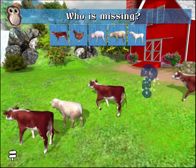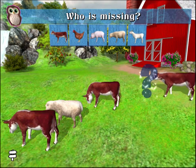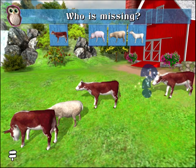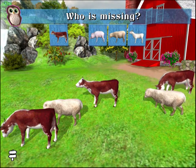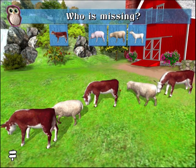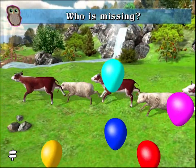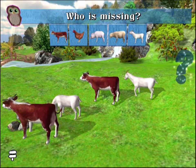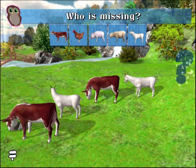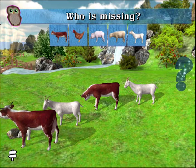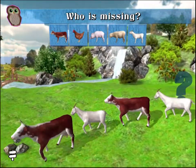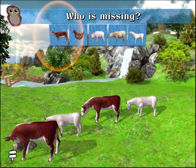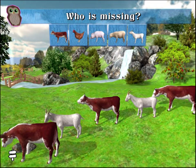There is an animal missing from this pattern. Correct! The cow completes the pattern.